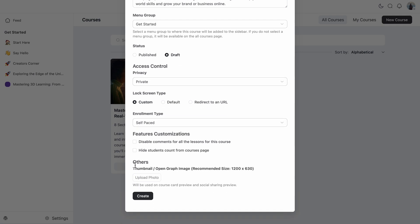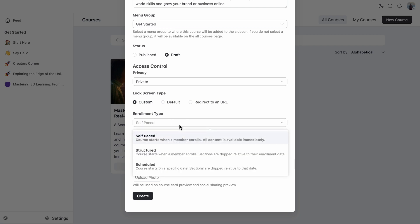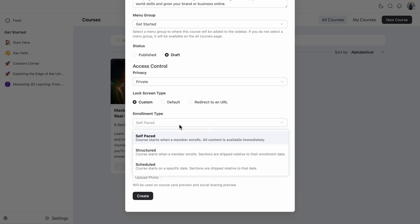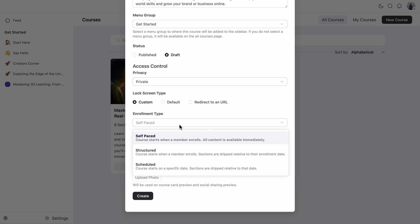All right. So now let's talk about the enrollment type. This one really matters because it controls how your course content gets released. One is self-paced. It gives full access from the start, which is great for people who prefer to learn at their own speed. If I wanted to build a bit more structure, I could go with the structured type where content unlocks gradually. There's also the schedule option, which releases each lesson on fixed date. For this particular course, I want learners to have quick and easy access, so I'm sticking with self-paced format.